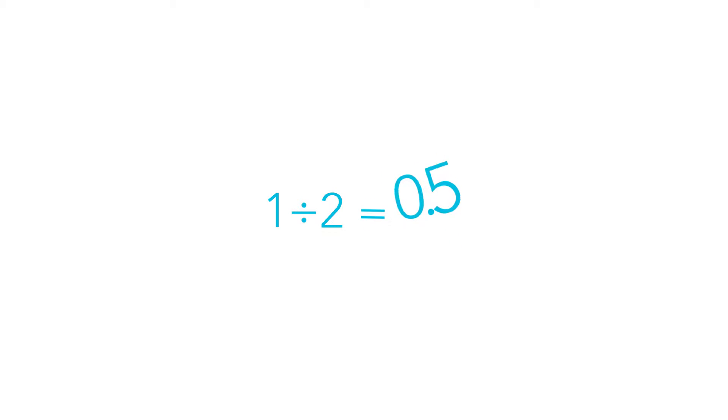To convert fractions to decimals, I can divide the numerator by the denominator. So in this case, it's 1 divided by 2, which is 0.5.